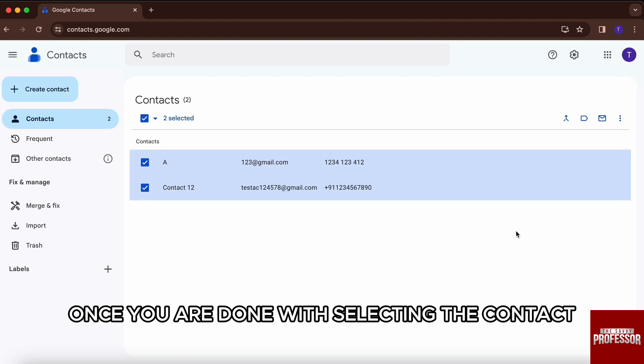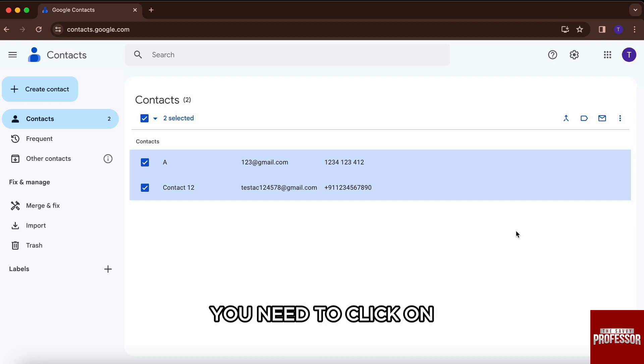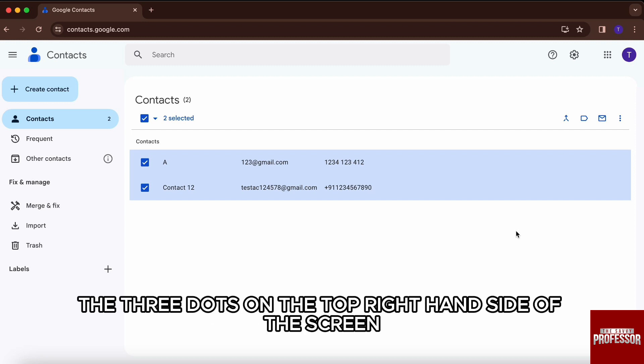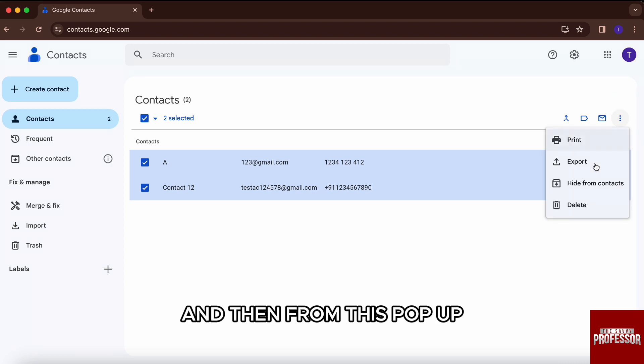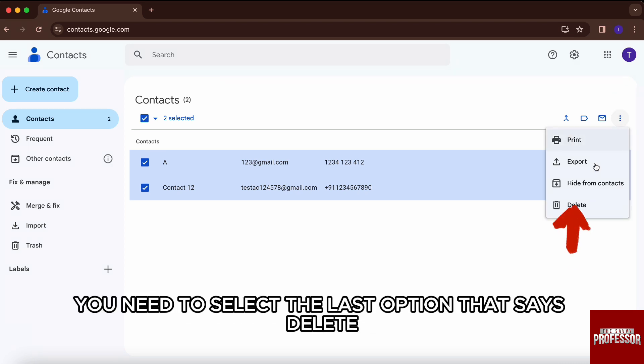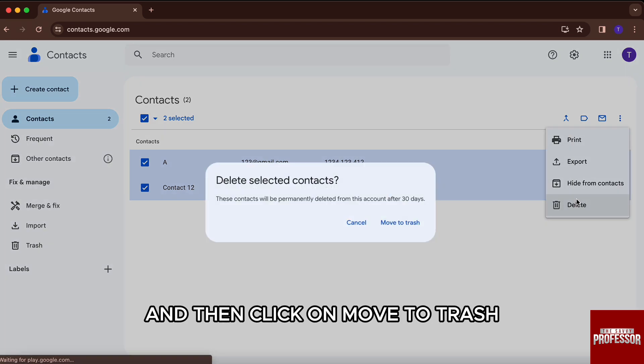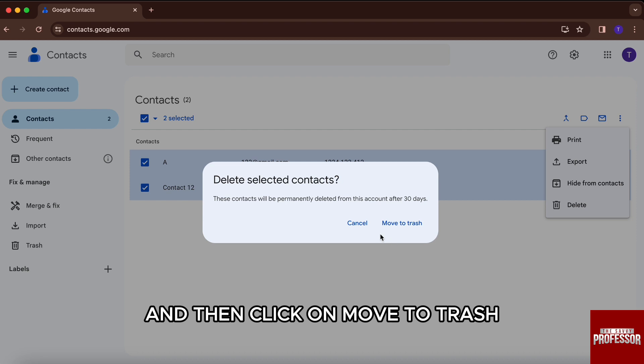Once you are done with selecting the contact, you need to click on the three dots on the top right hand side of the screen, and then from this popup you need to select the last option that says delete, and then click on move to trash.